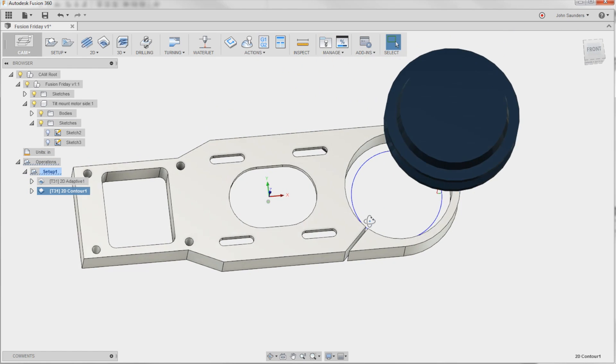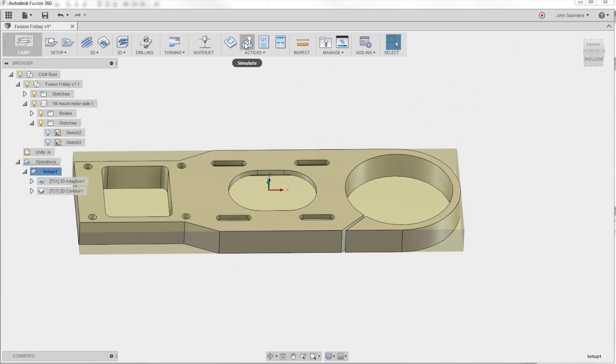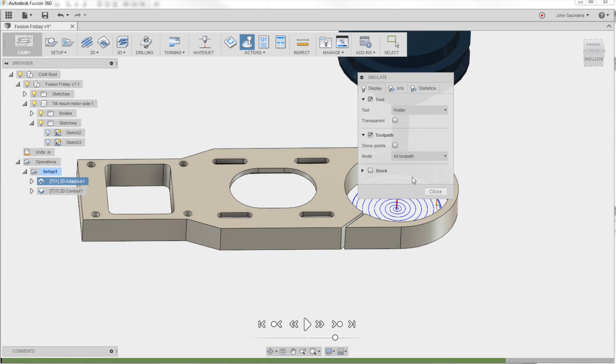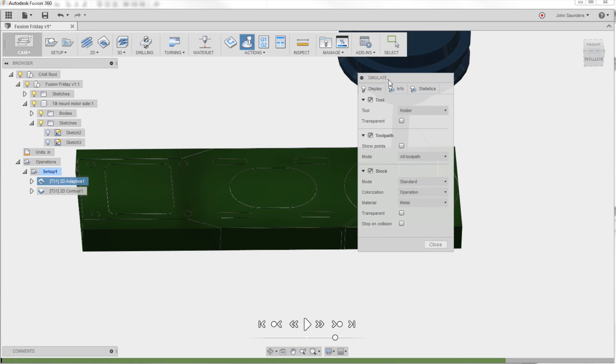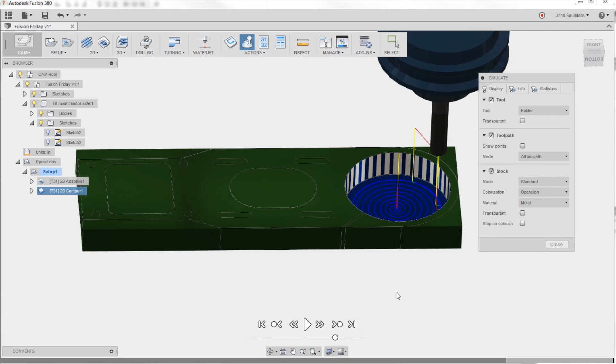And now we get a fully concentric toolpath around that circle. I can turn my sketch off because I don't want to see it anymore, and we could even simulate it just to show.